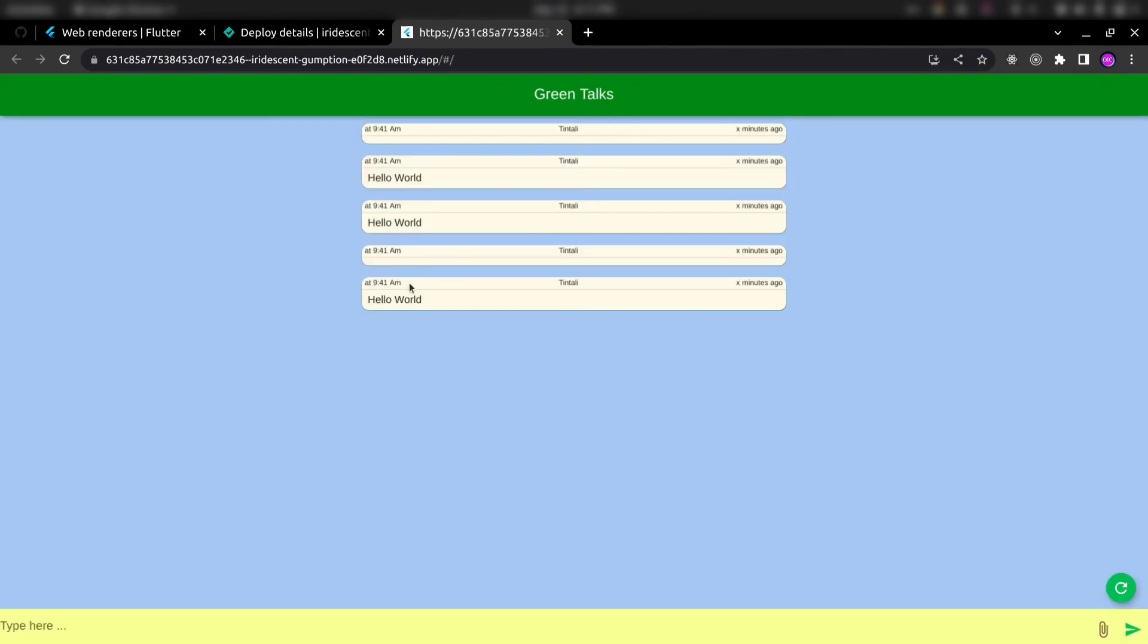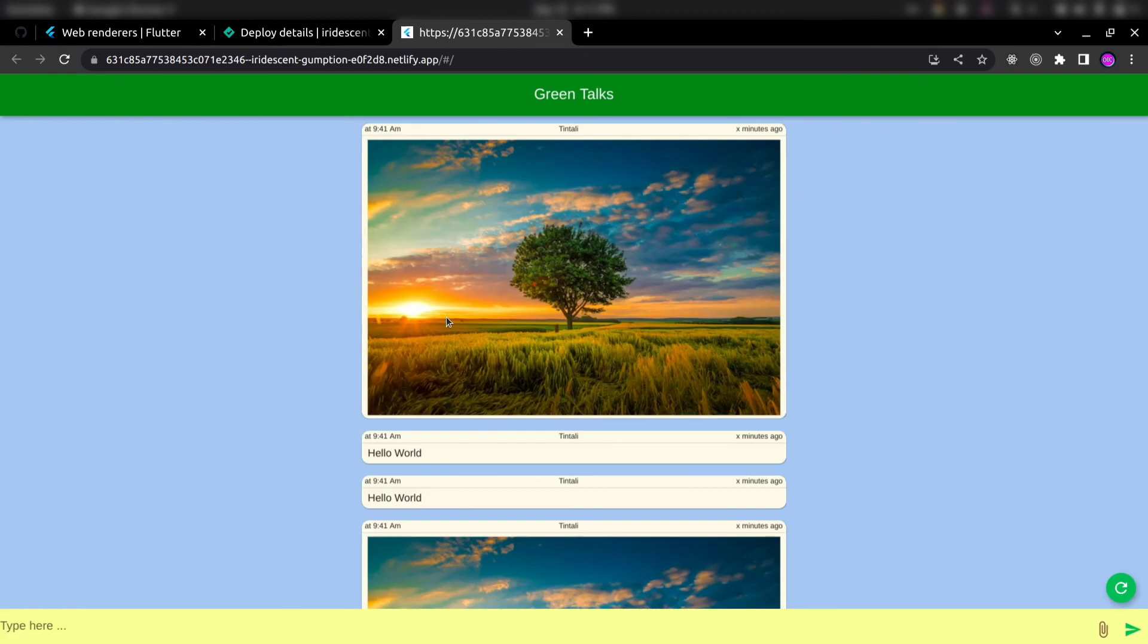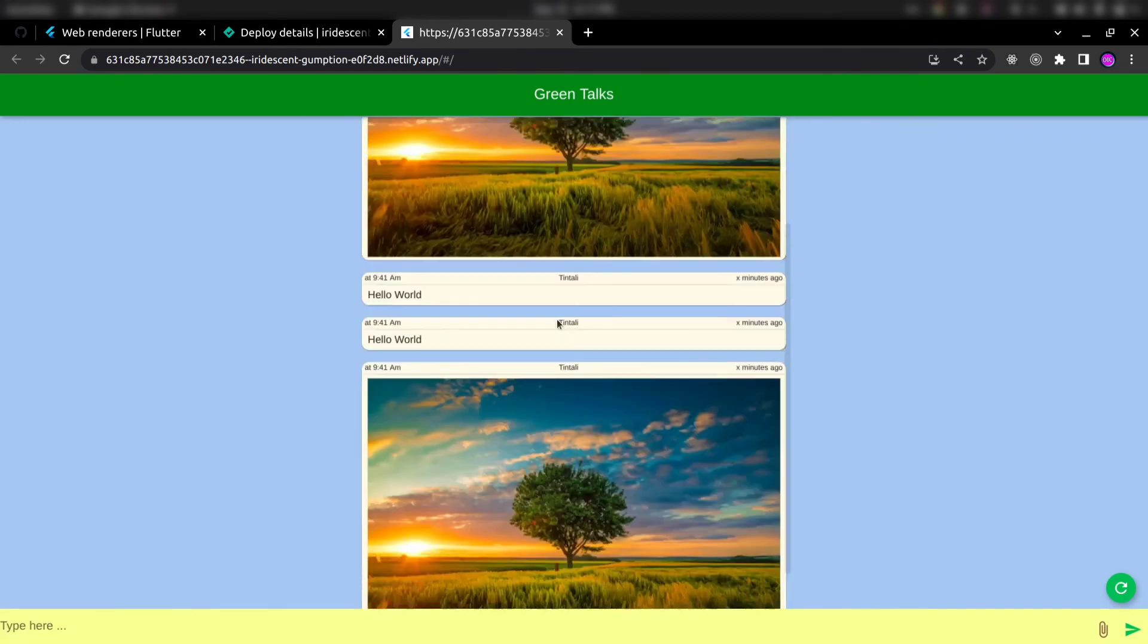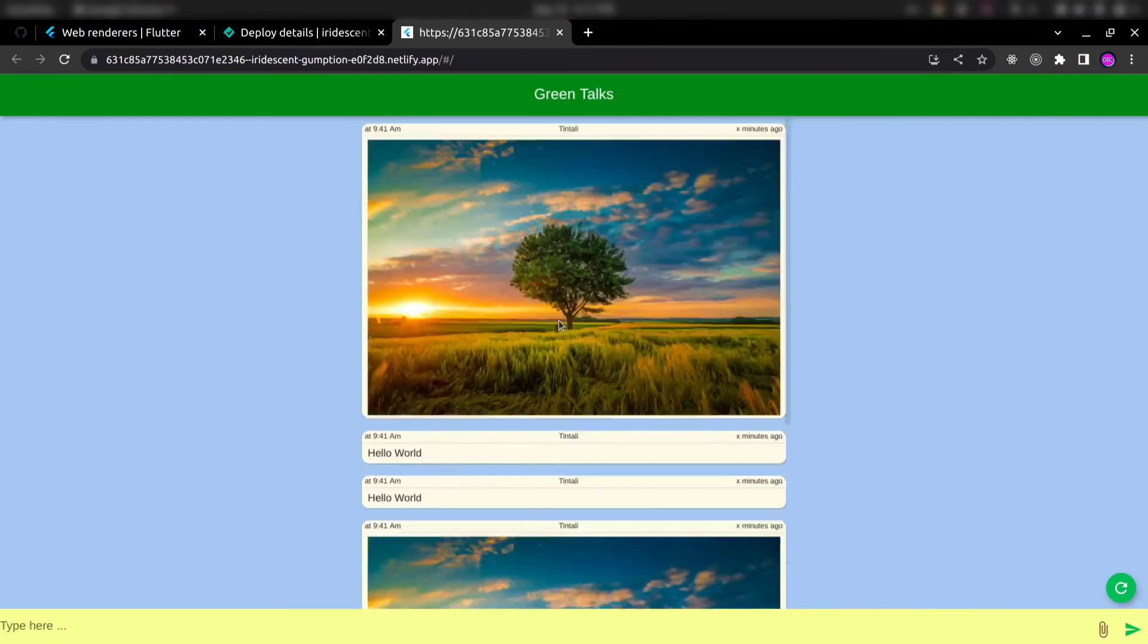So it will take some time. You can see this install option means it is working. And yes, we have successfully deployed our Flutter web project on Netlify. Thanks for watching. Feel free to like and subscribe.